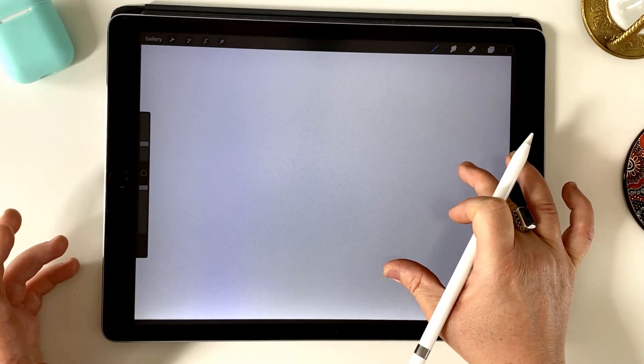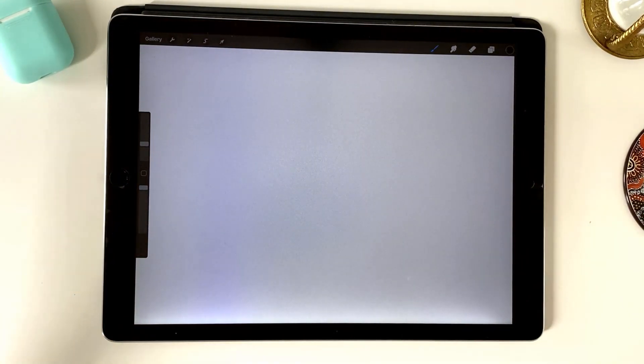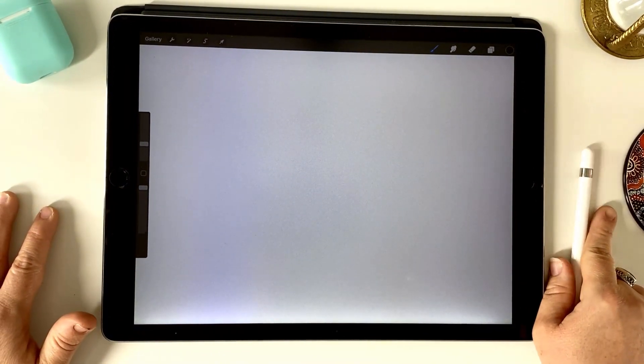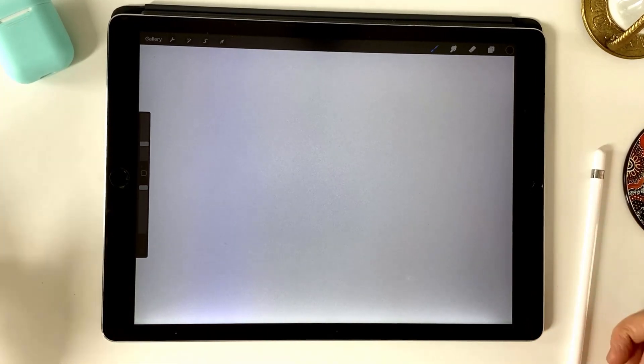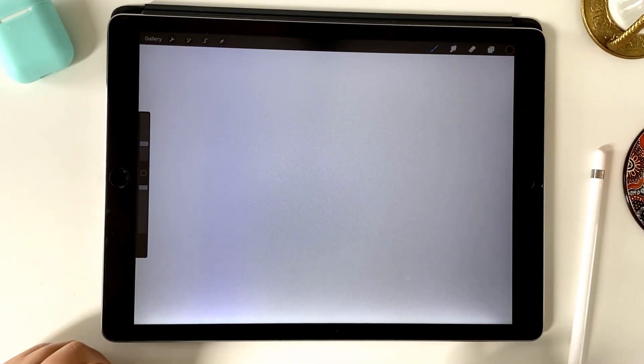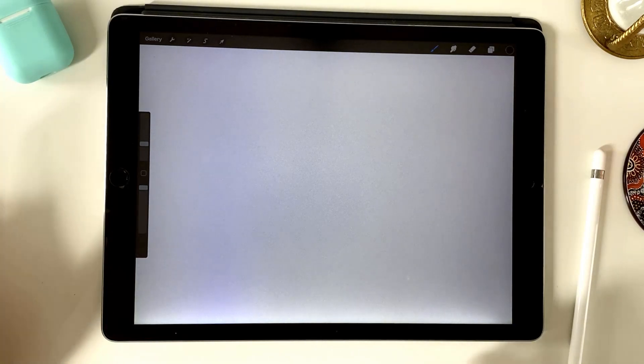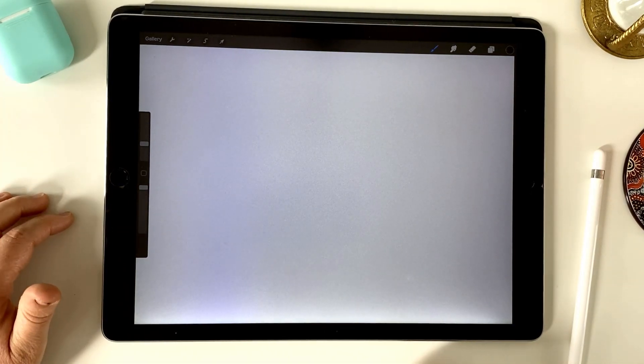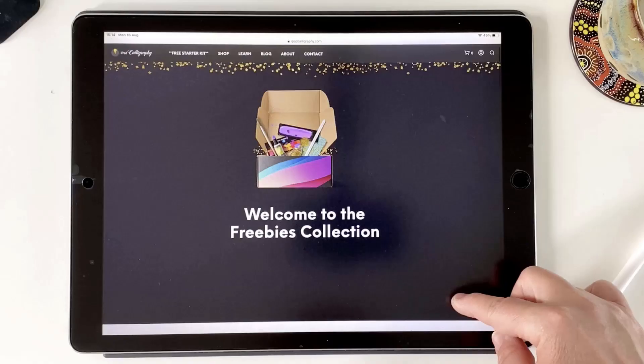So I hope you enjoyed today's tutorial and it helped you get a little bit more organized with your brushes so that you can find things and maybe discover some old favorites. Thanks for joining me and see you next time.